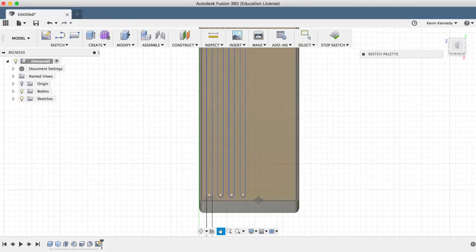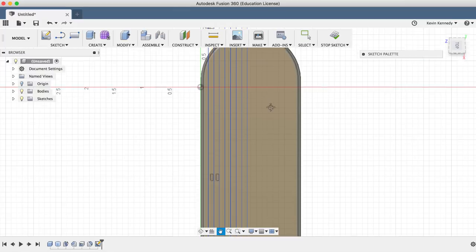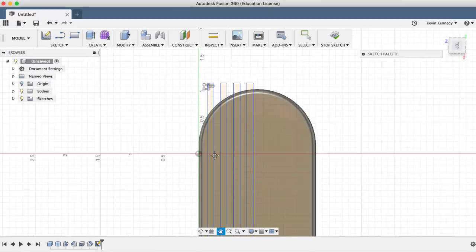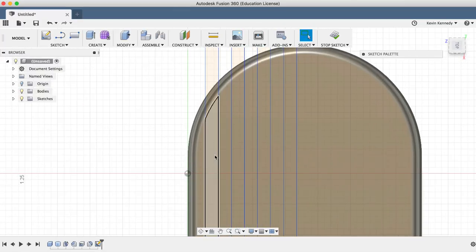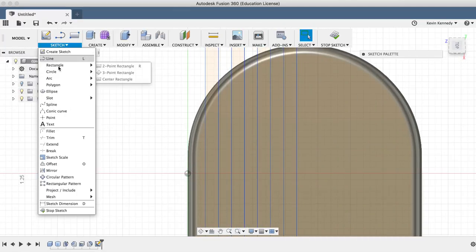So before we mirror these over to the other side, I would like to round over the top of each rectangle. To do this, I'll use the two tangent circle sketch tool.